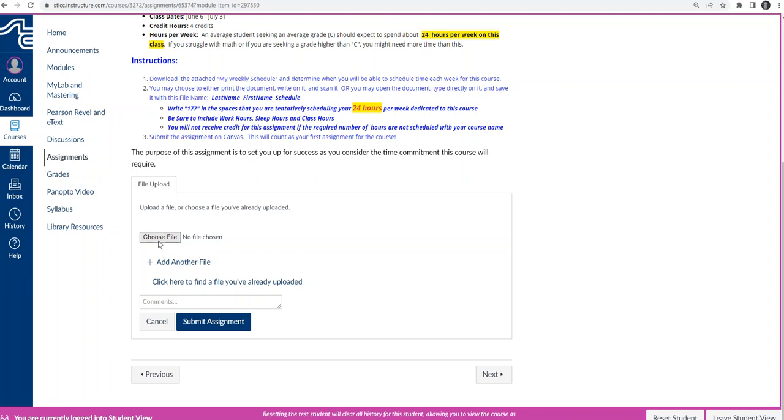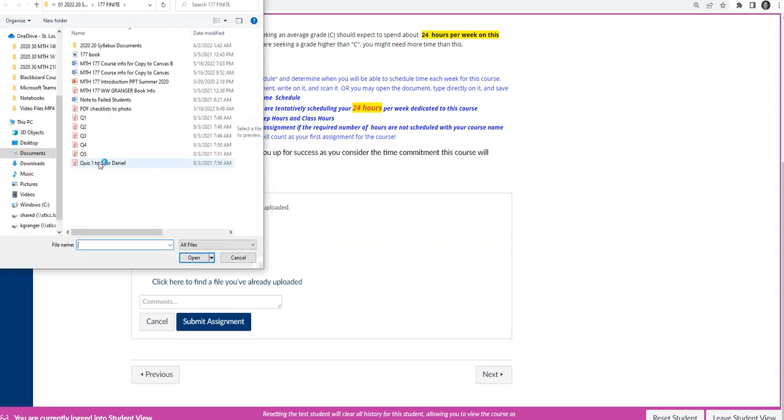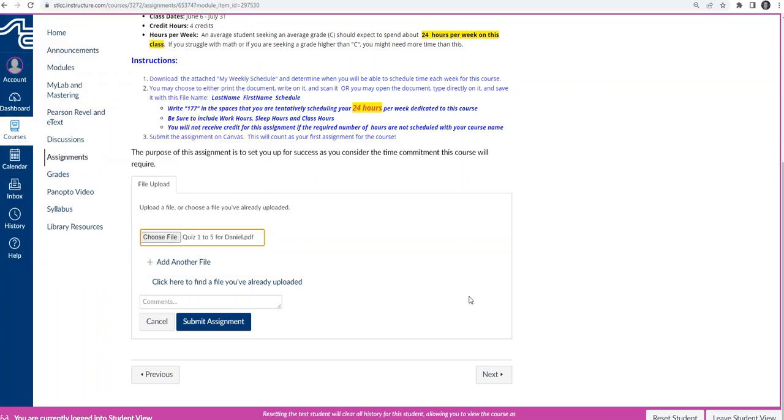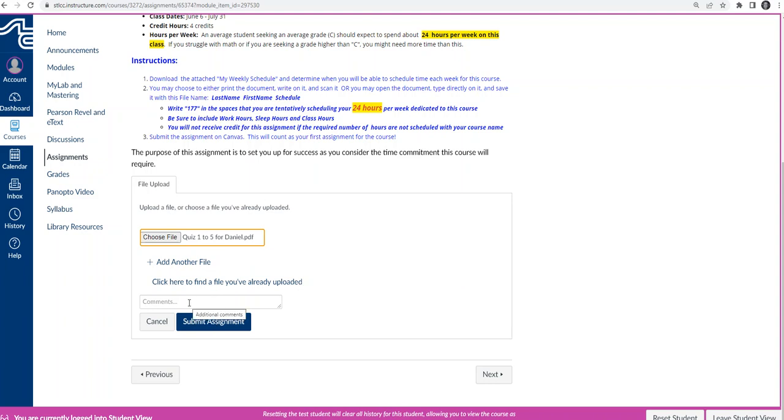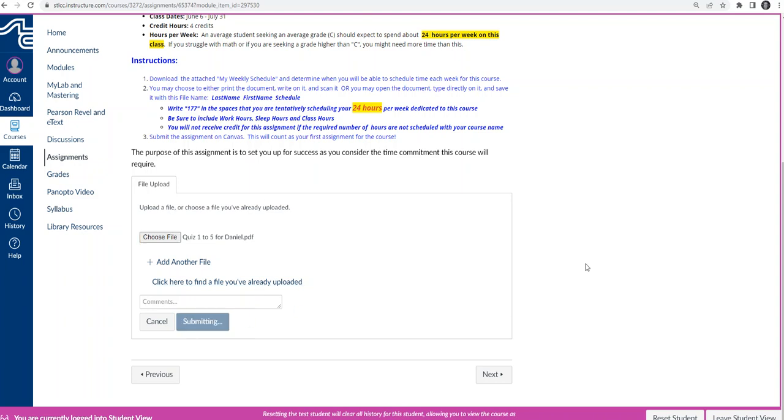You could redo it and resubmit it. So I'm going to choose the file, double click it, sometimes it takes a couple of attempts there. And then after I see that the file I wanted is here, now this isn't an actual file you'd submit, because your files would be titled last name, first name, and then the name of the assignment. If you do have any comments about the assignment, you could put it here, or if you had more than one file, if it was an assignment that allowed more than one, you could do that. If you've already uploaded a file, you could click here and find your list of all your uploads, and then Submit Assignment.